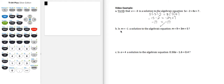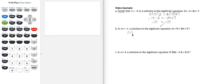Part B asks the question: is m equal to negative 1 a solution to the algebraic equation m plus 9 equals 3m plus 5? That means we have to determine — we don't know ahead of time. To determine if negative 1 is a solution, we are going to replace m with negative 1, and then ask ourselves if, after doing that, the left-hand side is equal to the right-hand side. So there's a question mark I'm putting over the equals sign.